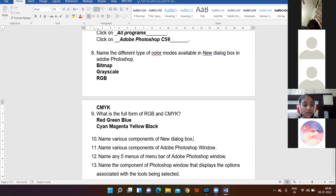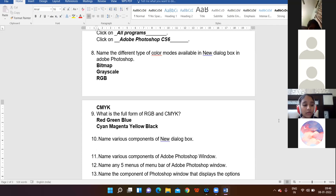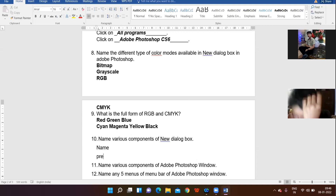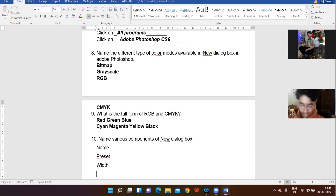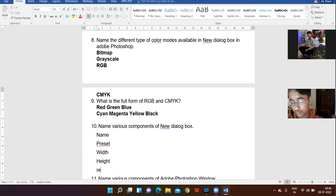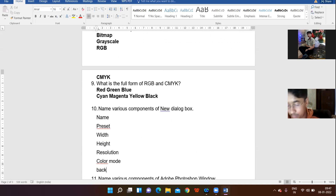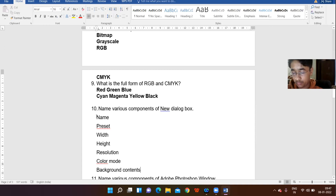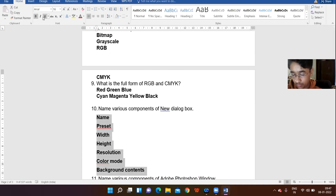Name the various components of the New Dialogue Box. Listen carefully. The components are: Name, Preset, Width, Height, Resolution, Color Mode, and Background Contents. These are the different elements of the New Dialogue Box.